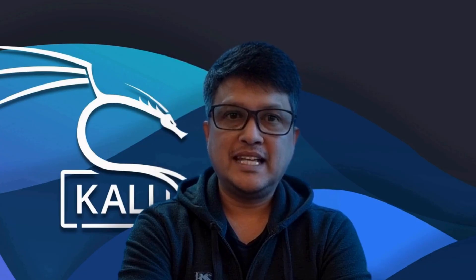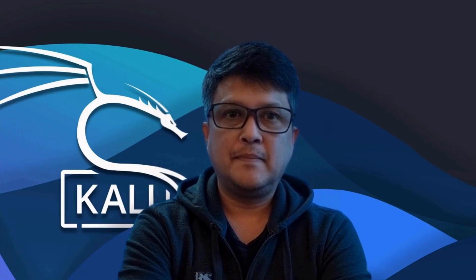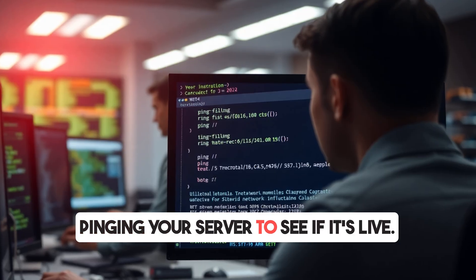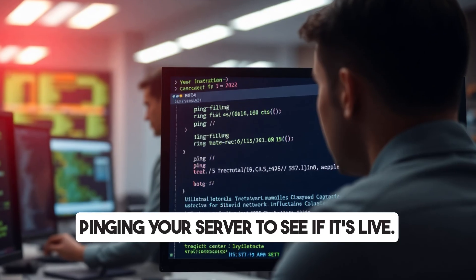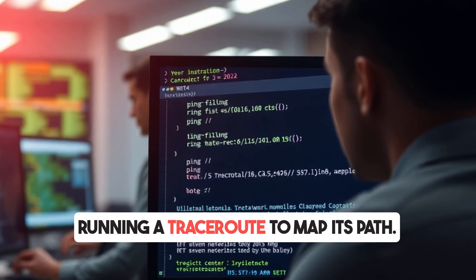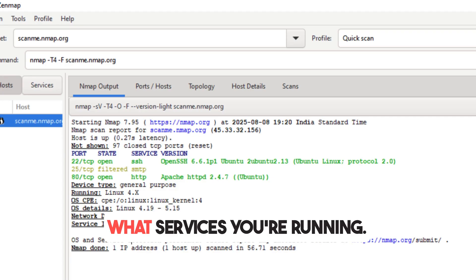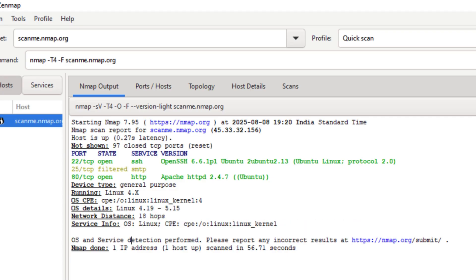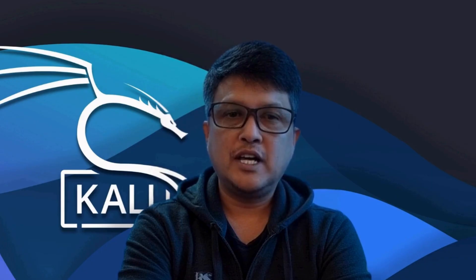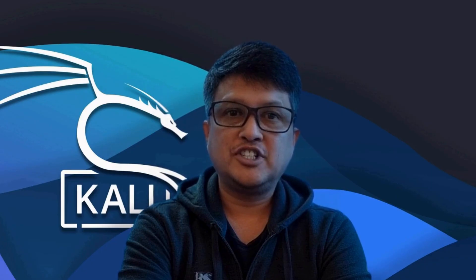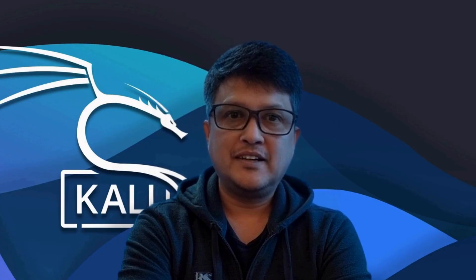Active means they get closer — pinging your server to see if it's live, running a traceroute to map its path, scanning for open ports to see what services you're running. It's the digital version of walking up to your door and gently turning the handle.